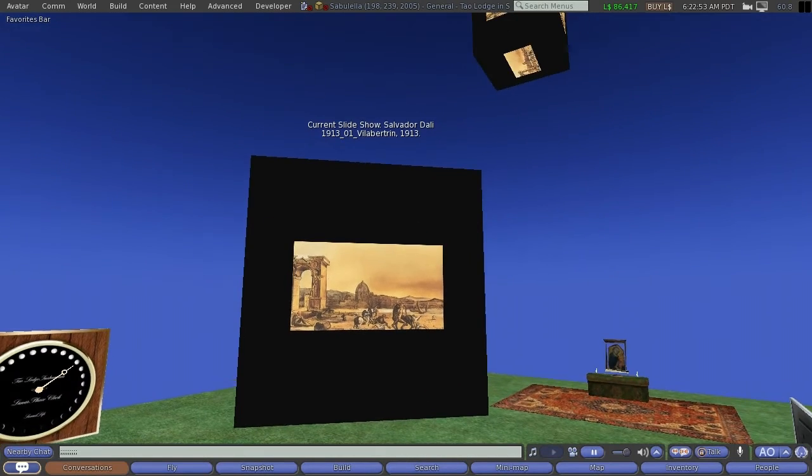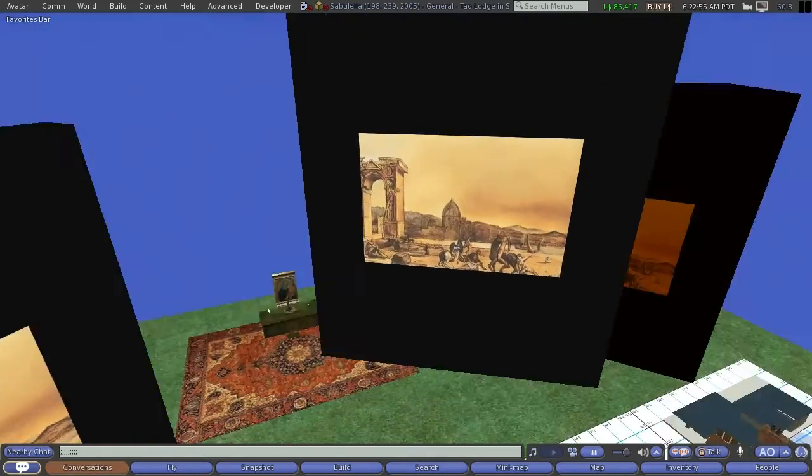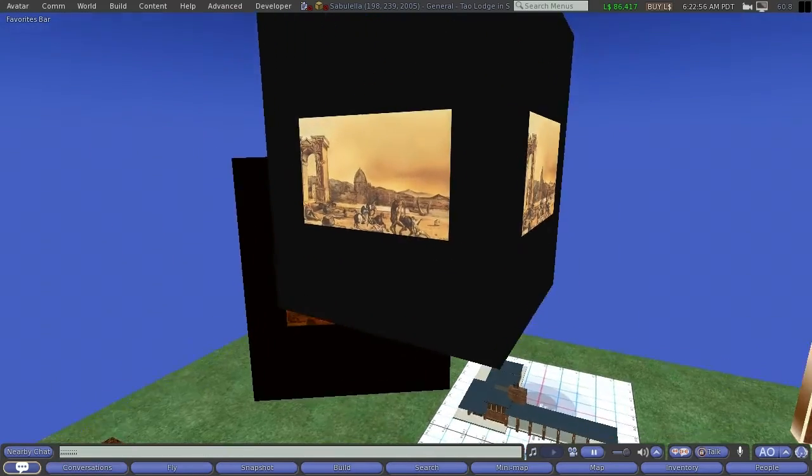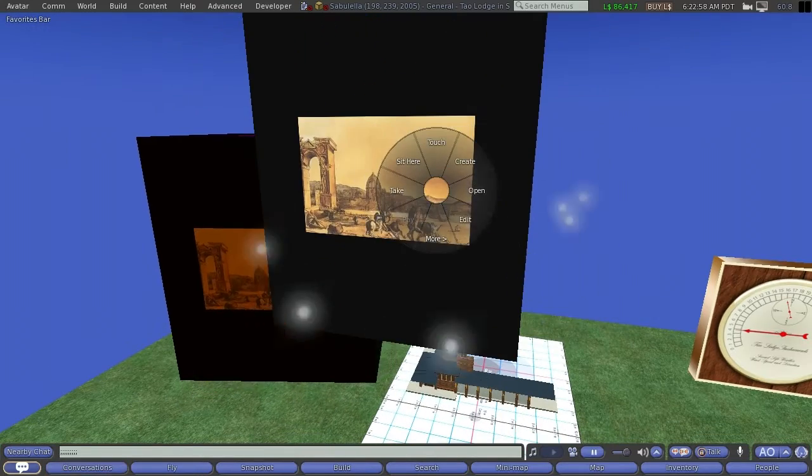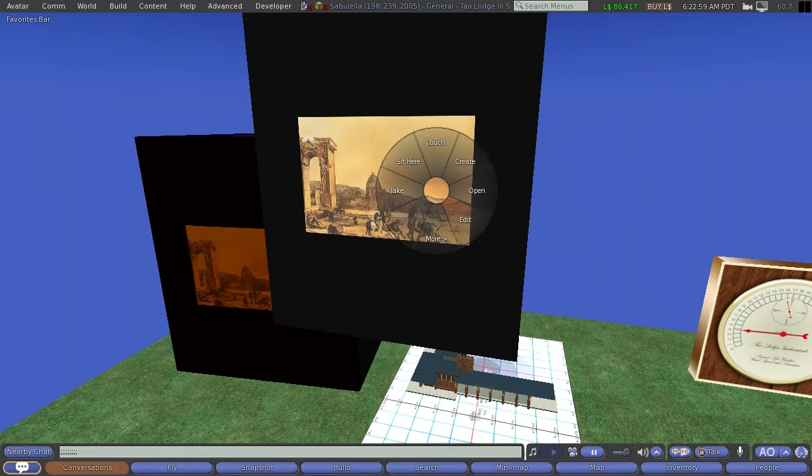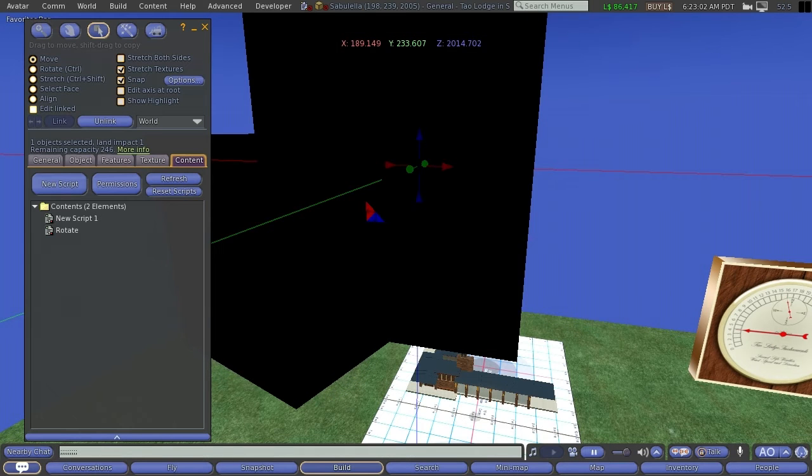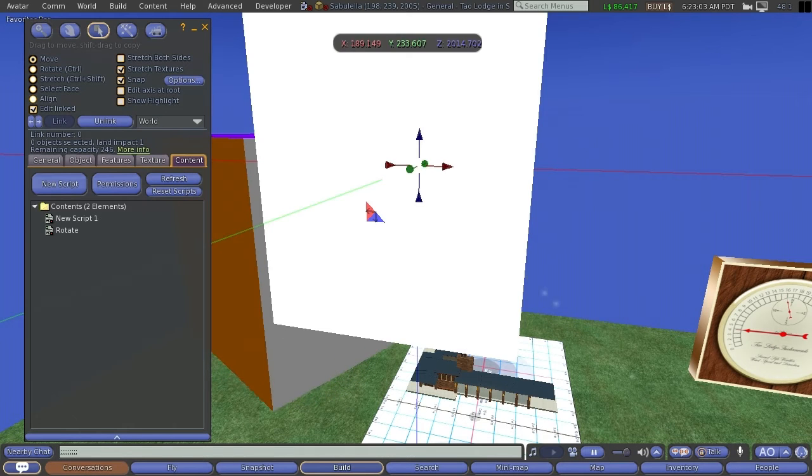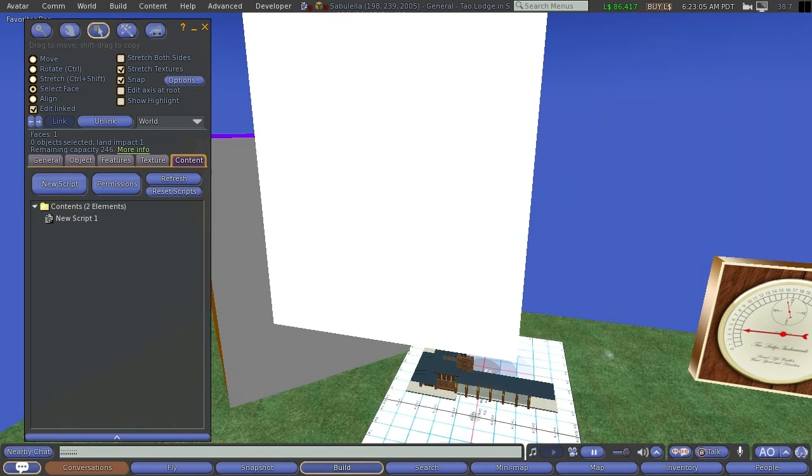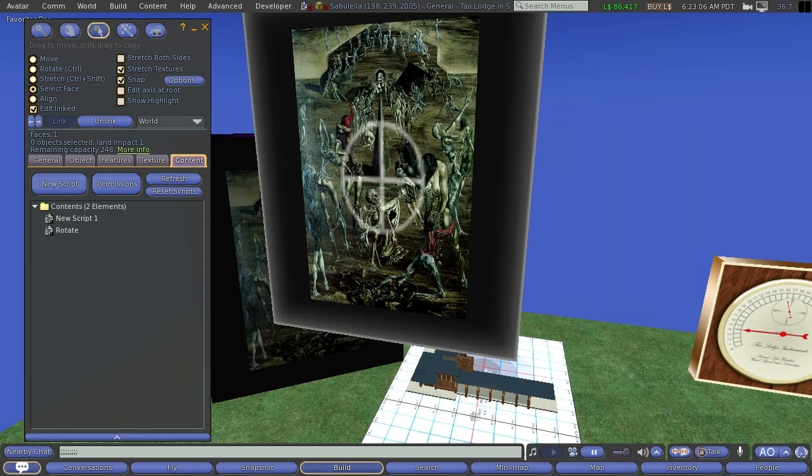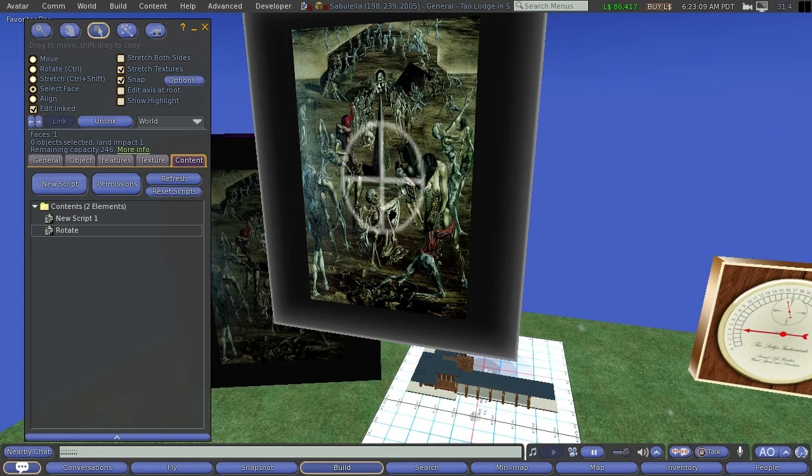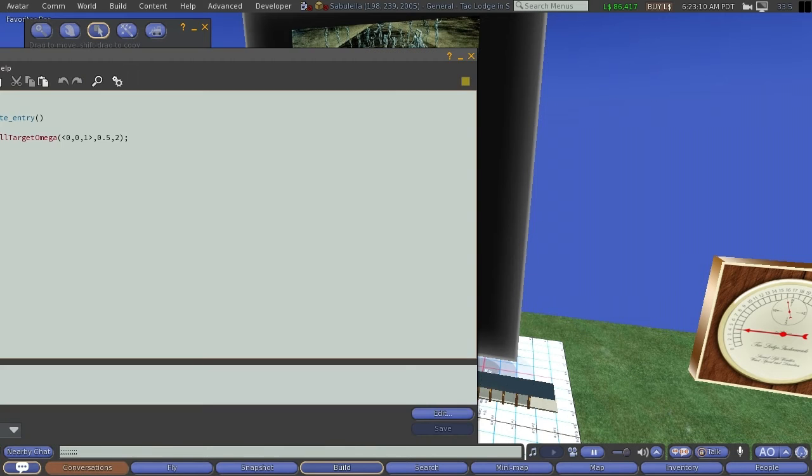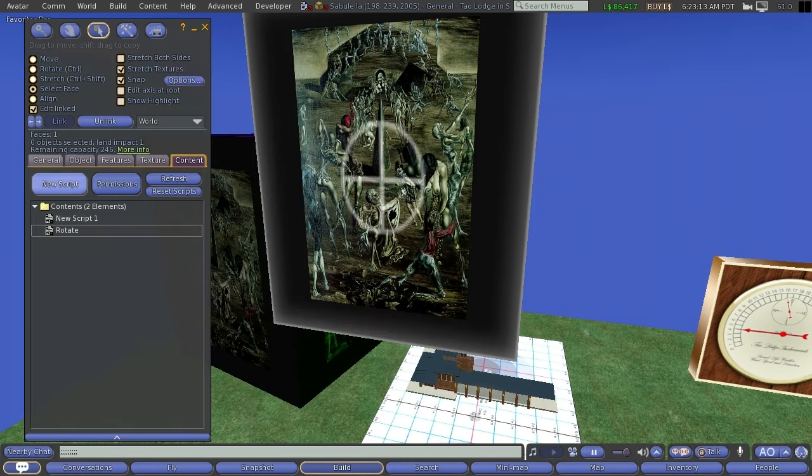Here's another rotating cube. And if I could show you this, as I go here, edit, let's say, edit linked, or select face, selecting the face, and we see content, rotate, that's just the rotation script.